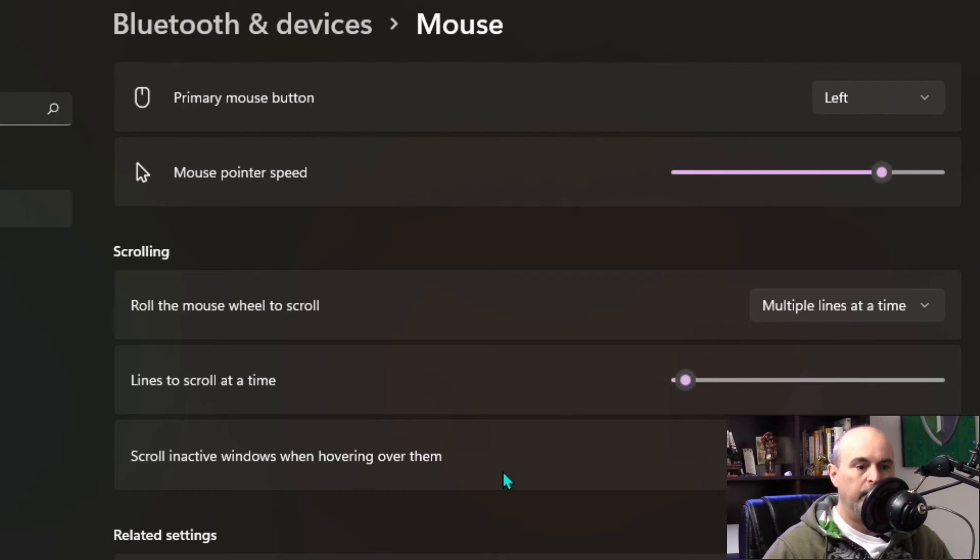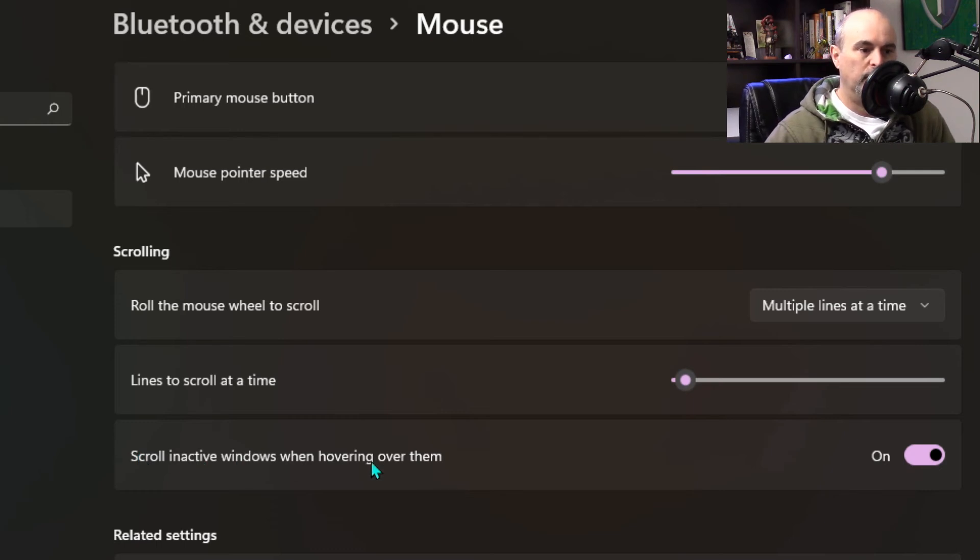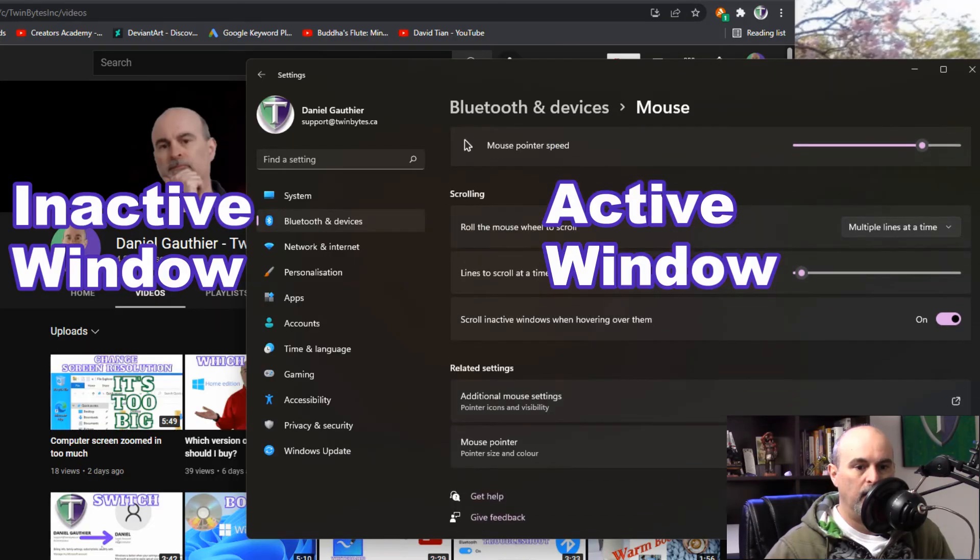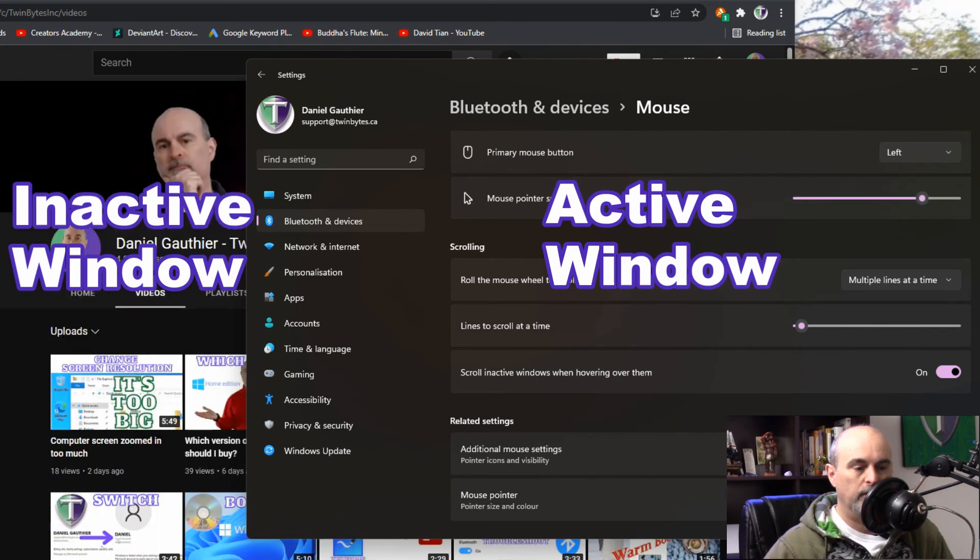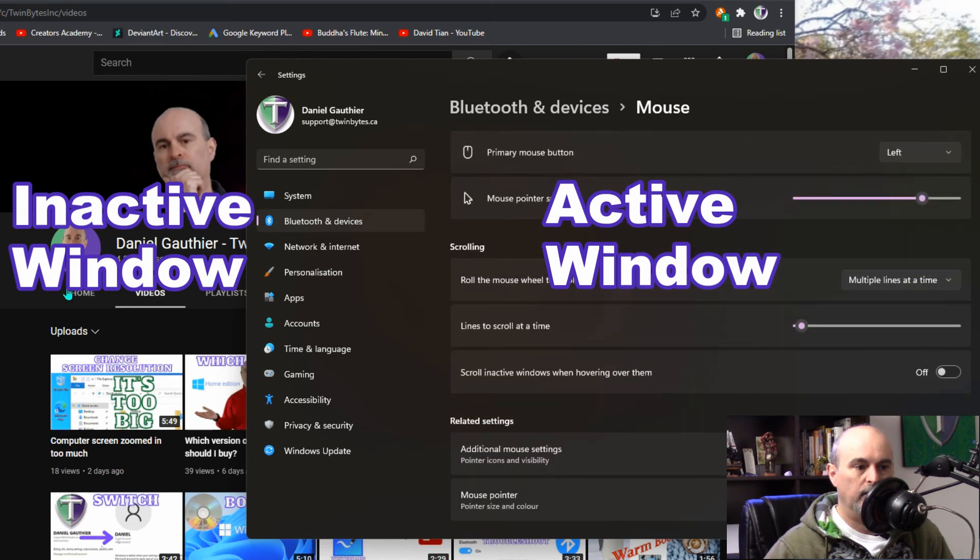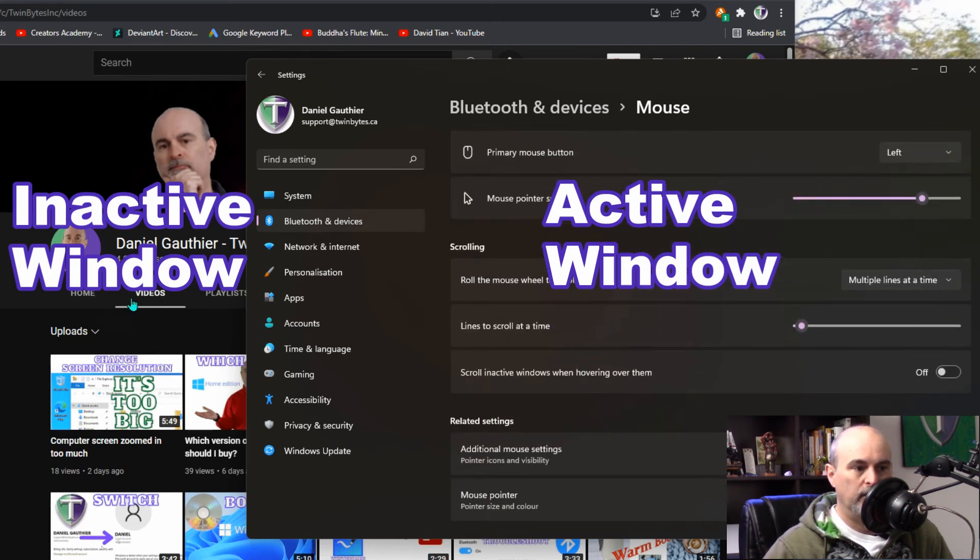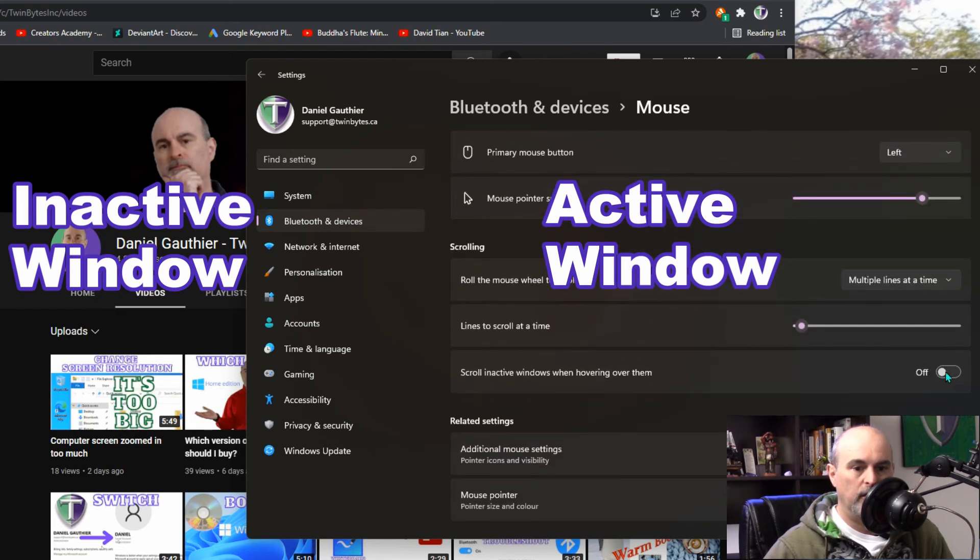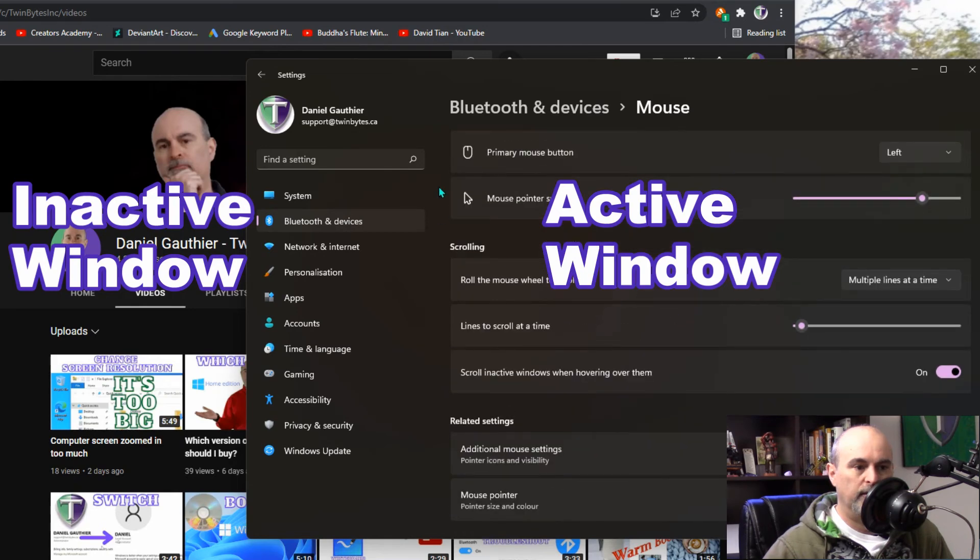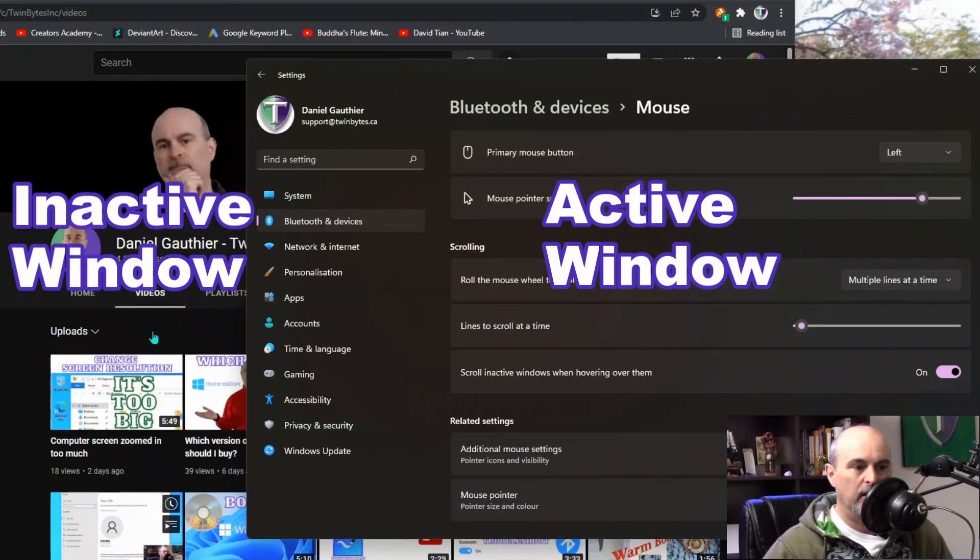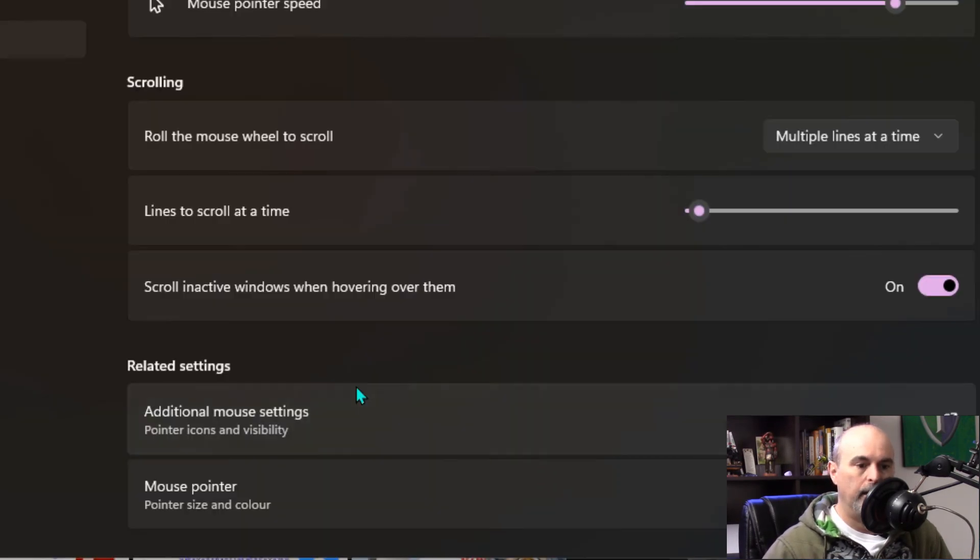Another cool feature which is on by default is having to scroll in active windows when hovering over them. Let me show you what this means. Here I can scroll on this window and I can also scroll on this one. If I turn this feature off I can scroll on this one but when I hover over here instead of it scrolling this one it's scrolling the main one. If I turn it back on again, obviously I can still scroll on this active window, it's active because it's in the front, but I can now also scroll on the window that's in the background which is called inactive.